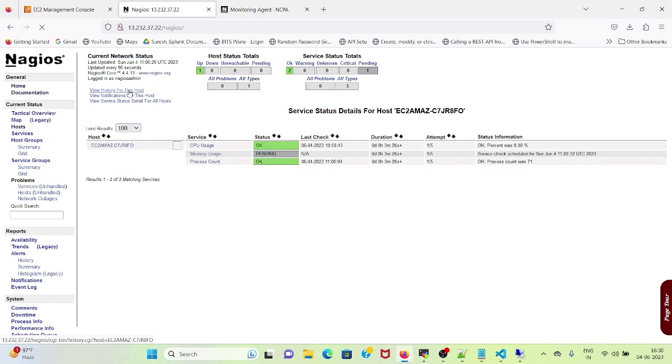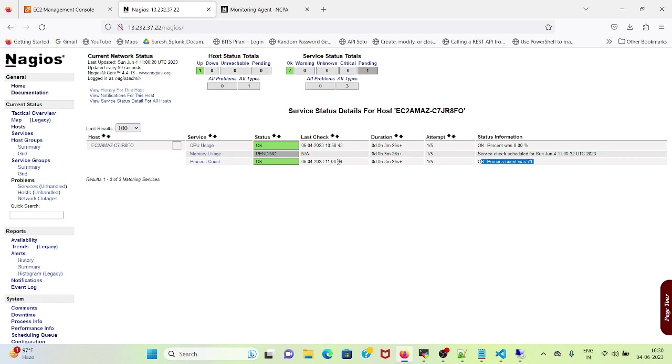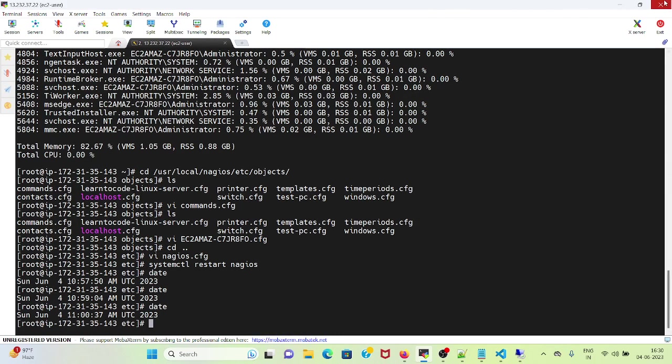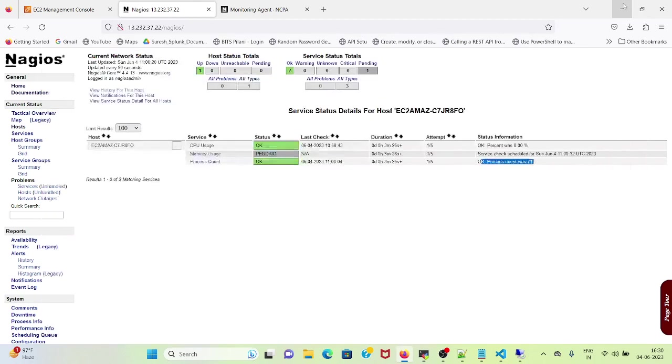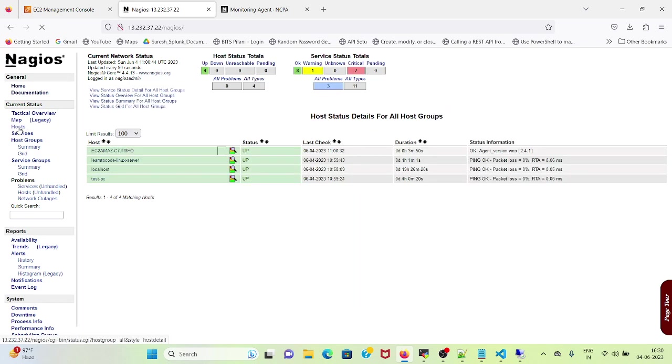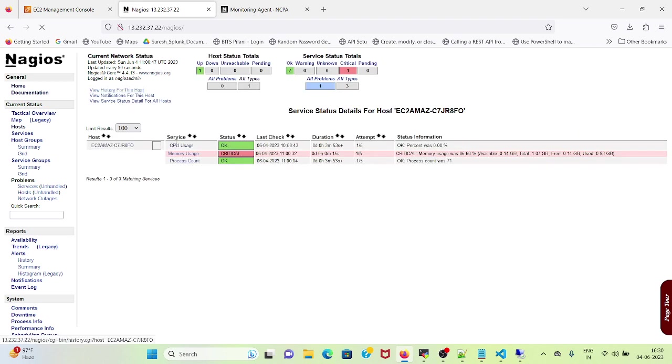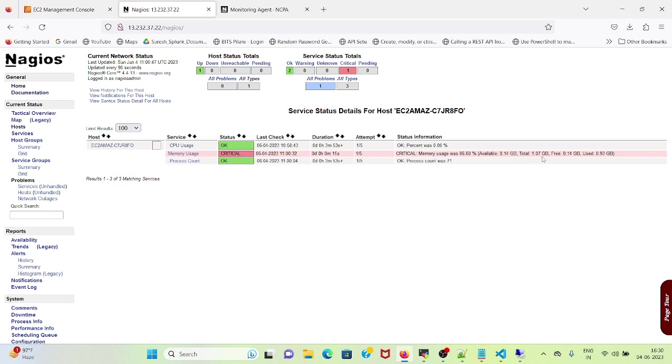So let's again move to our browser, go to Host, go here, view status detail. So process count was 71, so this is also reflecting here. And the last one is memory usage. Let us check the time now. Okay, it should run by now. Let me refresh this page, click here, view status detail. So it's showing critical, memory usage was 86.60%, available is only 0.14 GB out of total 1.07 GB. So this way we have completed this video. Thank you for watching.